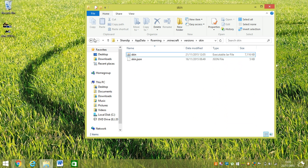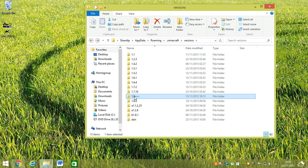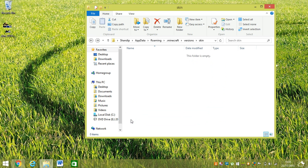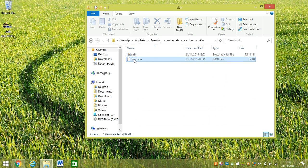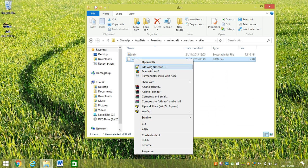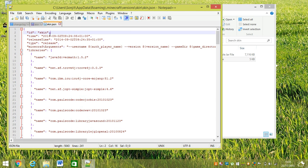You have to copy this 1.8 folder and rename it whatever you want. And this JSON file, you better open it with Notepad and change it—change it from 1.8 to whatever you call it.